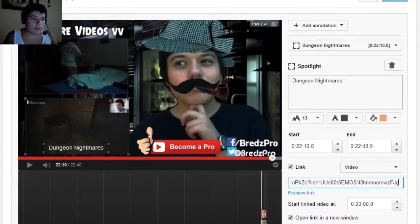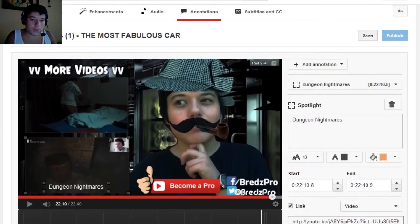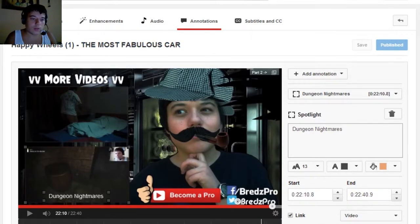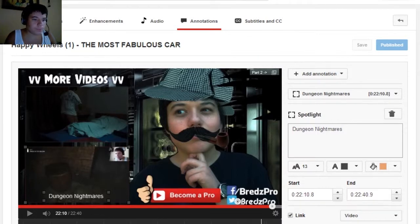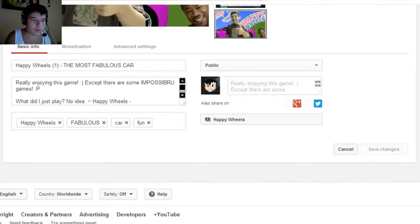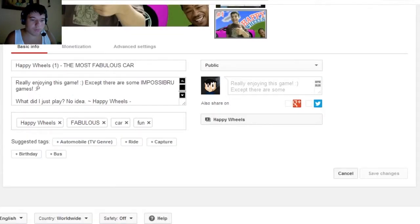After you finish the video, save it and publish it. Then you can make enhancements, add audio, subtitles and CC. I don't actually do that stuff right now — I just add the annotations. Add the description and that's all, I guess.